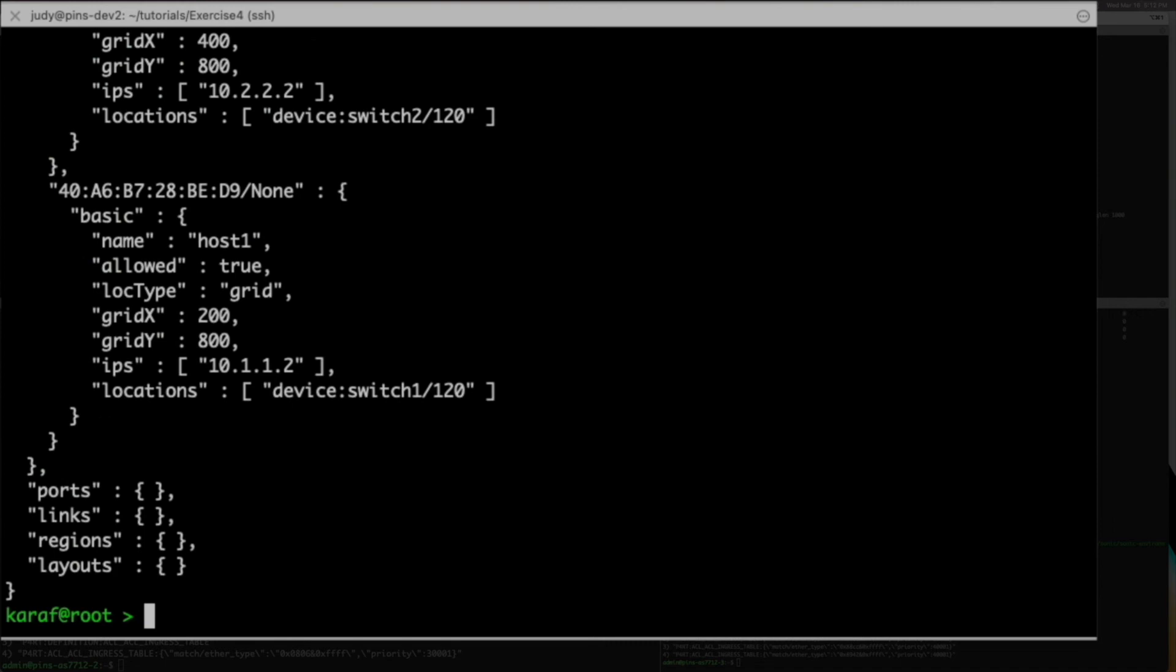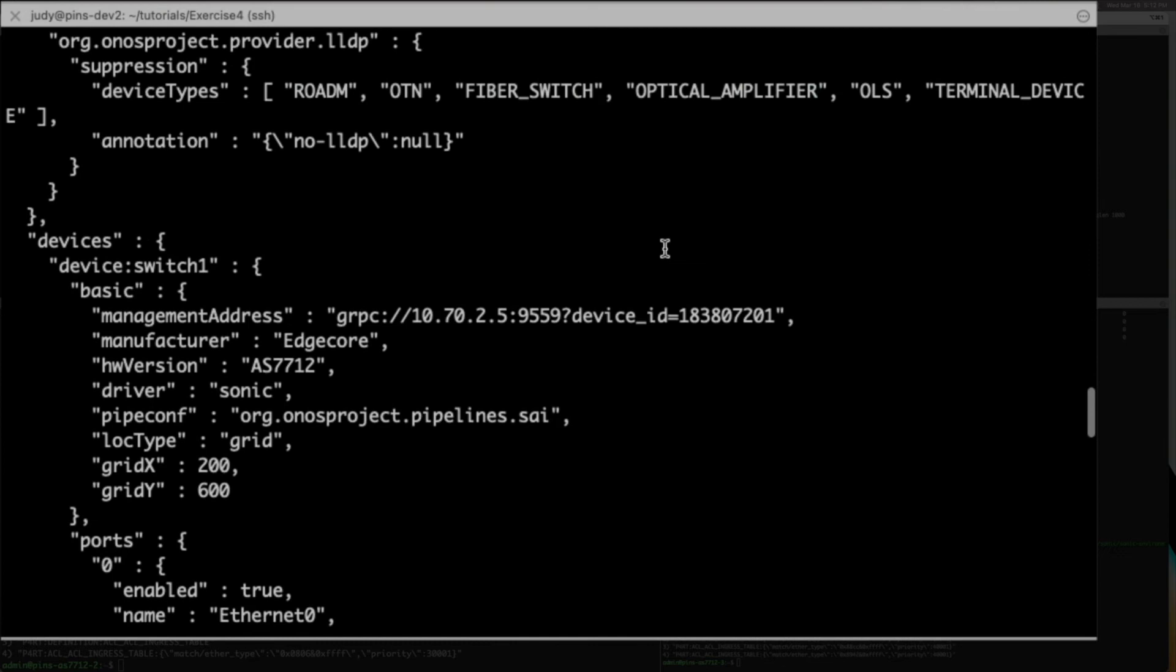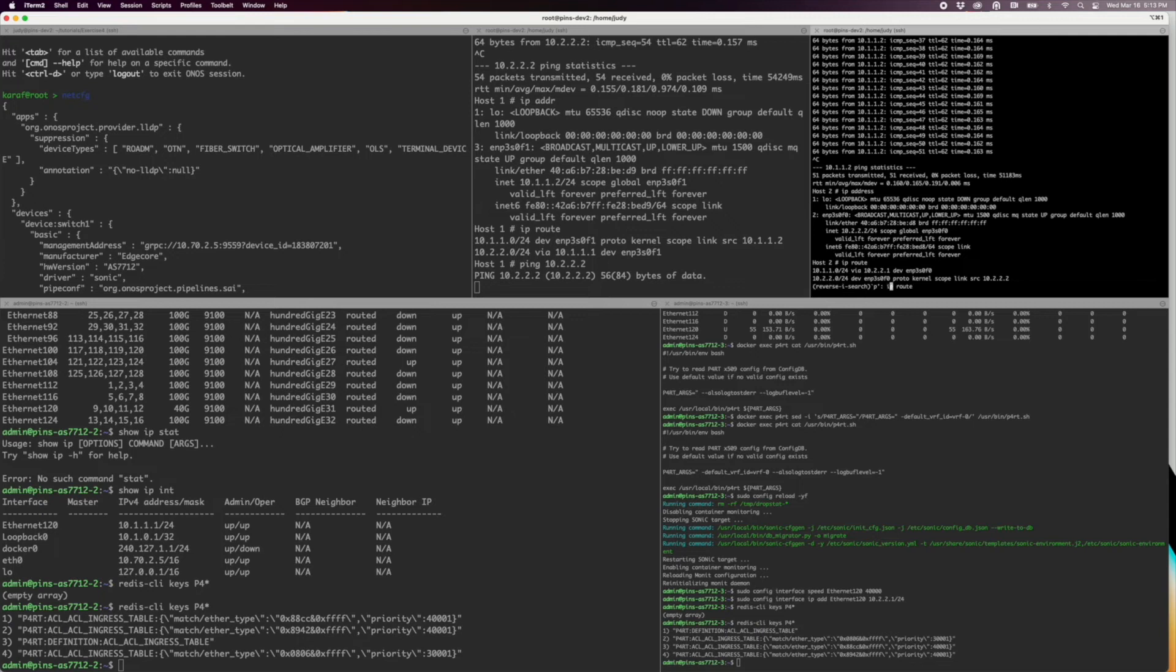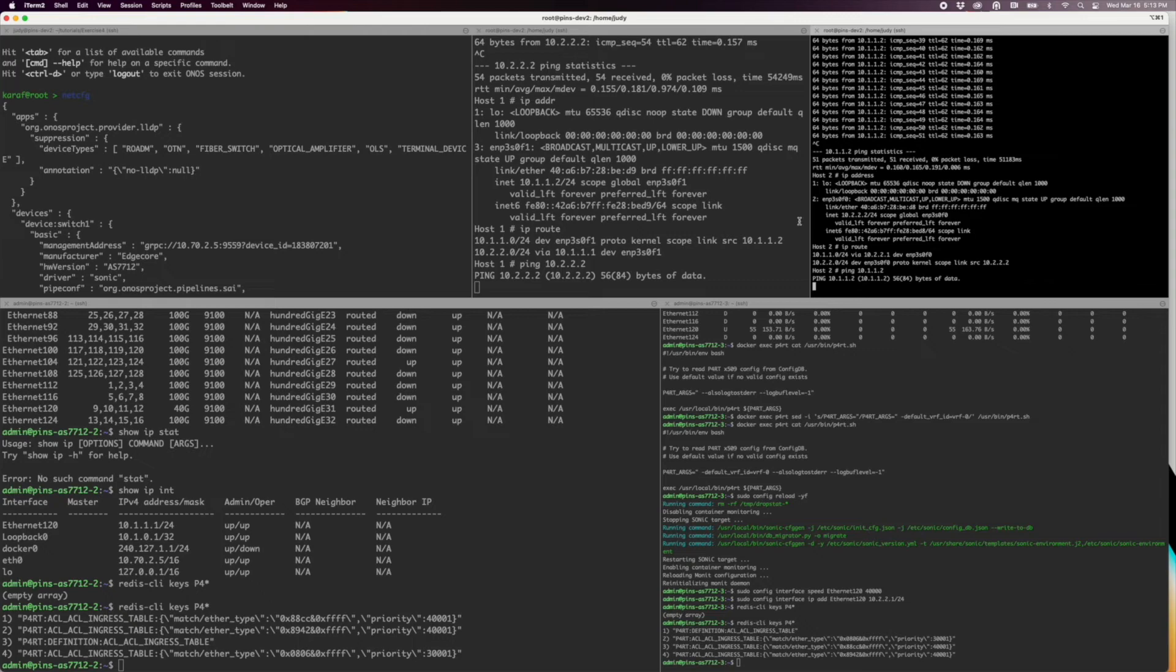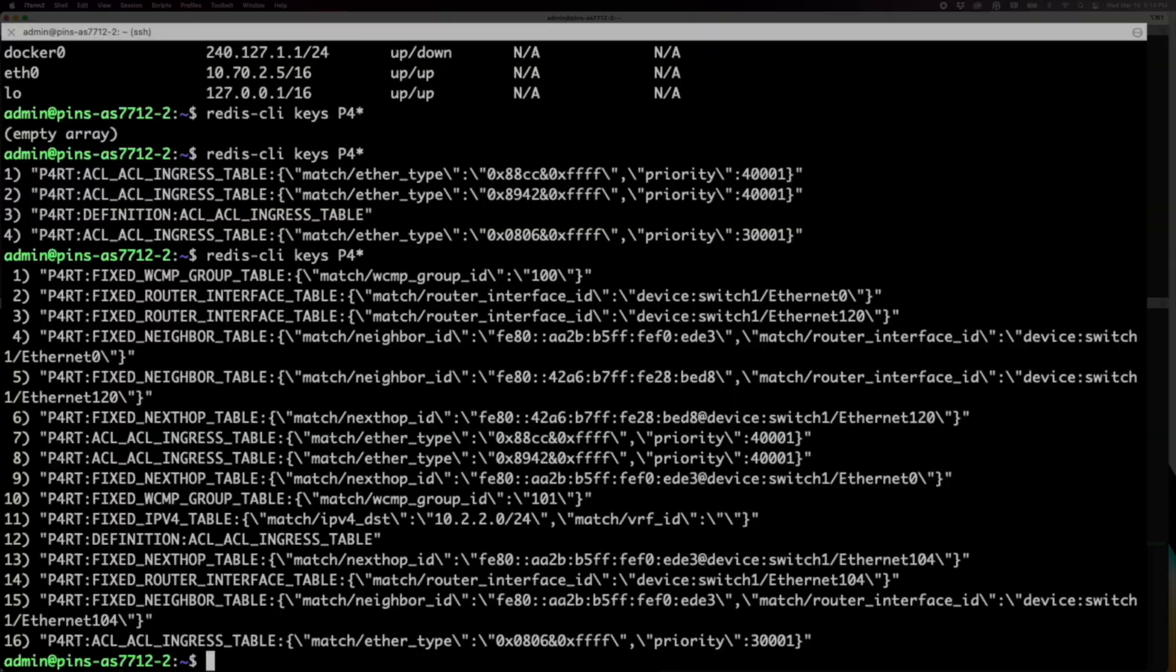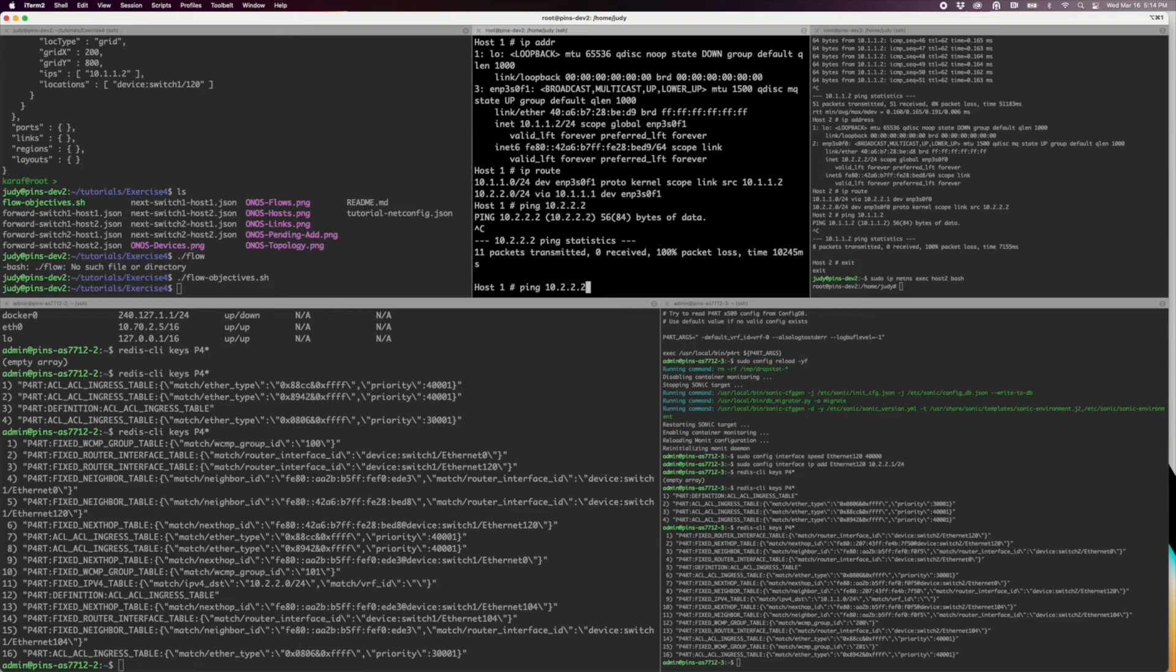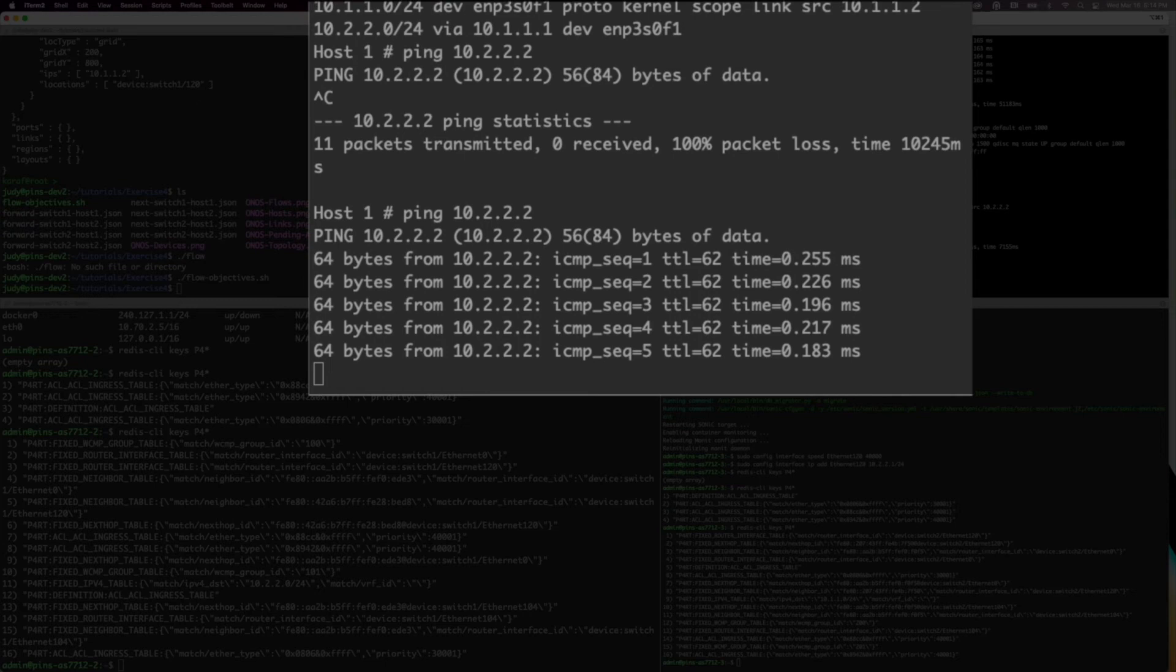In Exercise 4 on the server, the flow objective script contains eight curl commands, one for each flow objective. The corresponding JSON files contain commands to set up the routes in both directions between the hosts through both switches. Edit these files to match your network configuration. Run the flow objective script and verify that the flow objectives have been set up in the Redis database. There are now 16 entries. The pings between the hosts work and you can see the traffic transmitted through the network fabric.